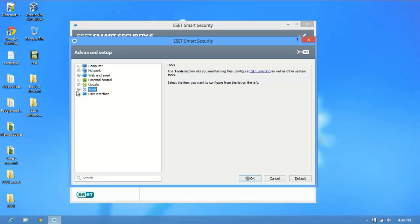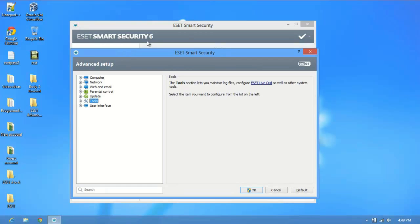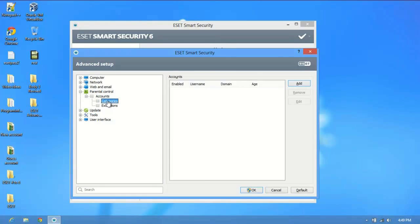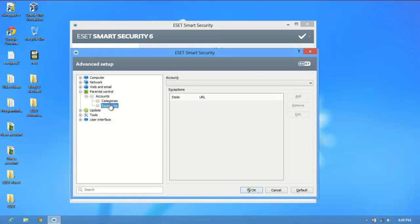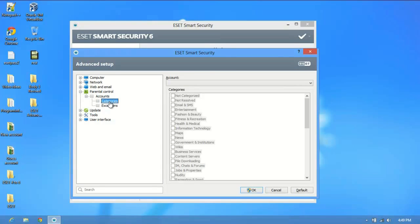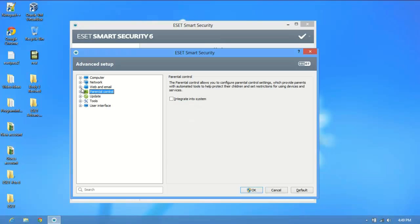If you have ESET Smart Security, which as you can see we have ESET Smart Security 6, you'll have a parental controls option. You can limit what people can check, like your kids or whatever. You can limit different users what they can do.